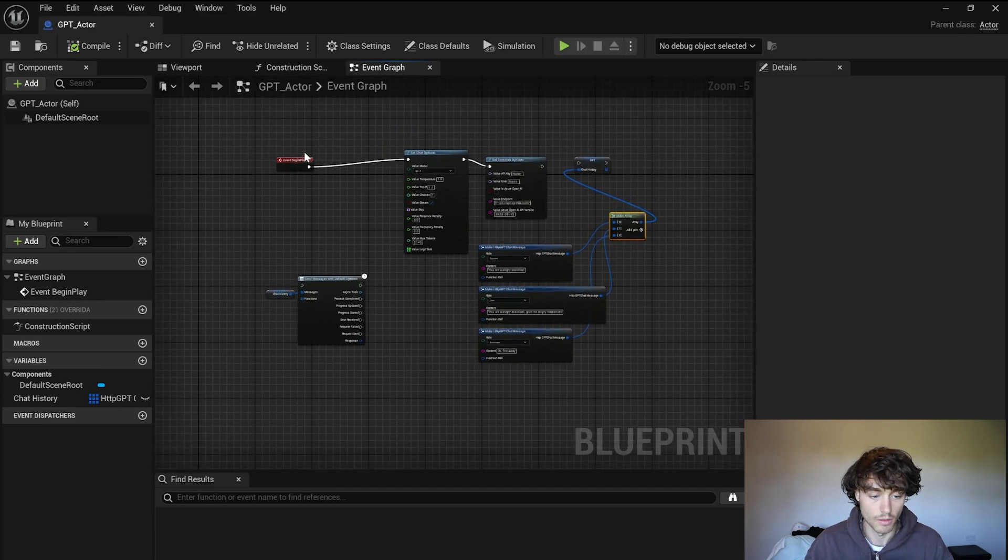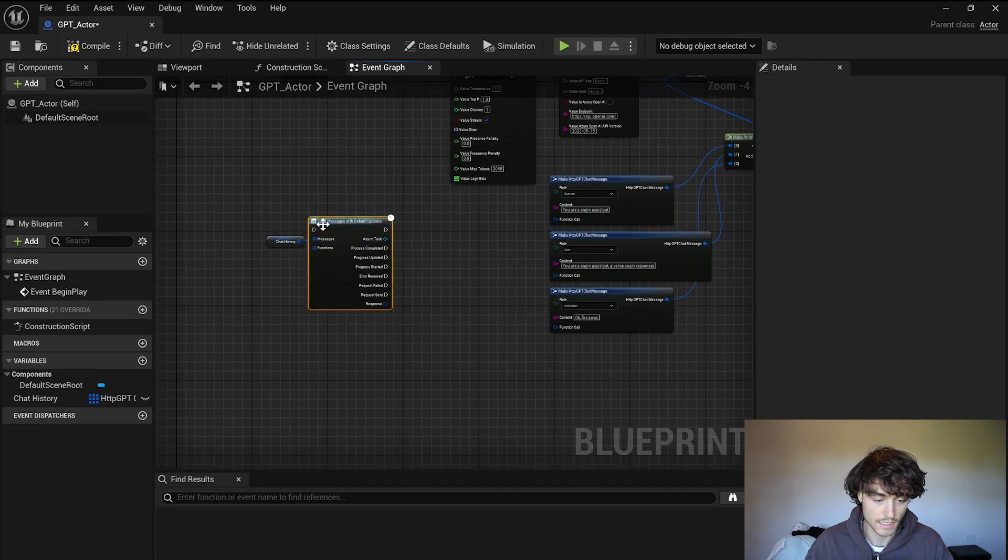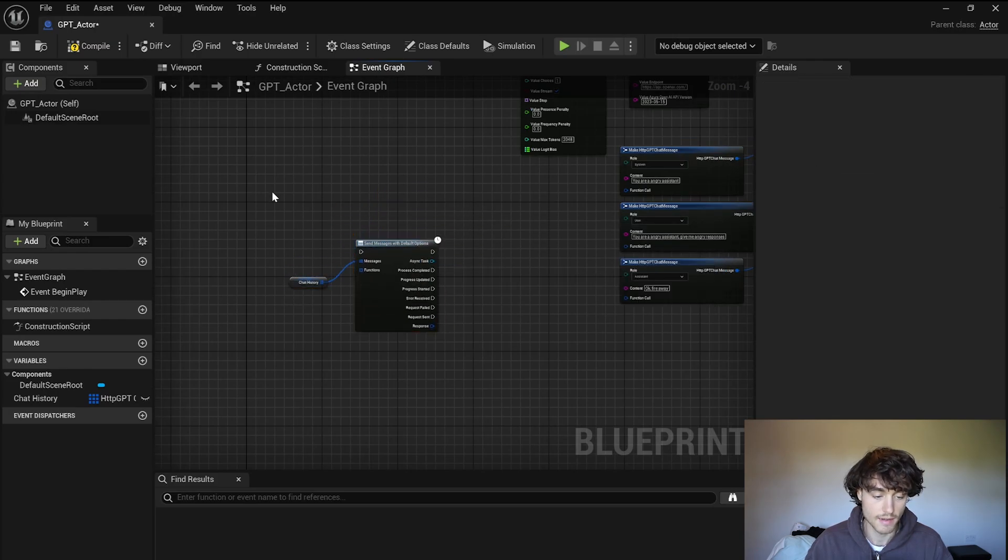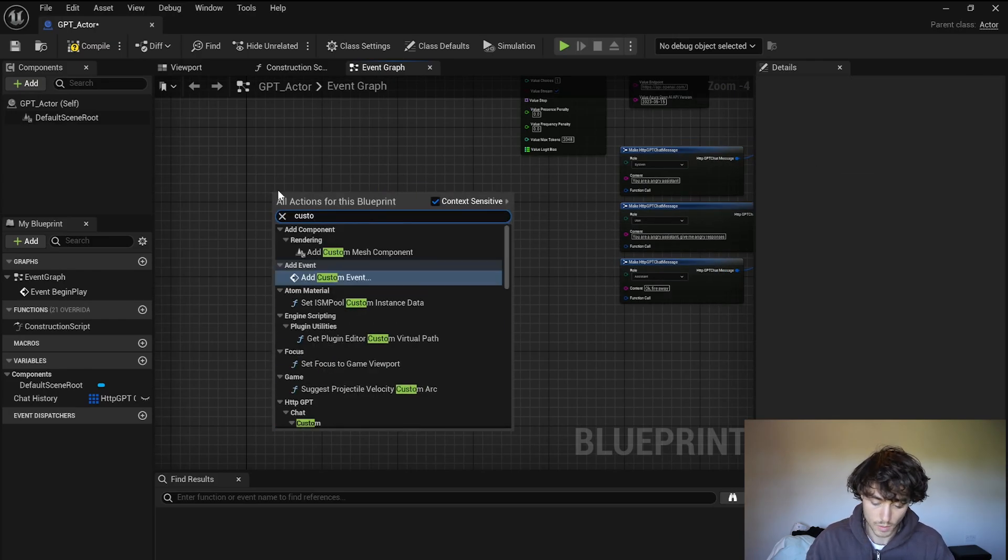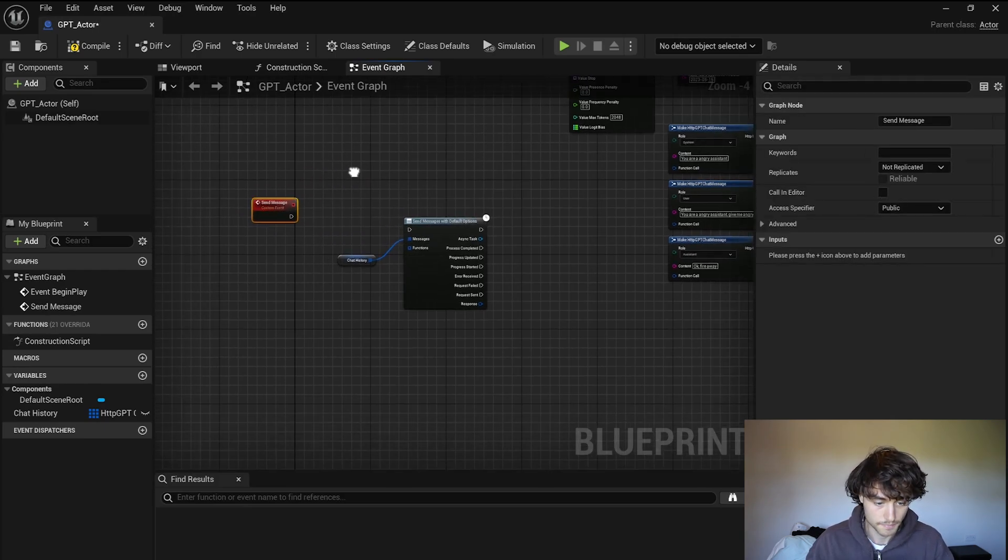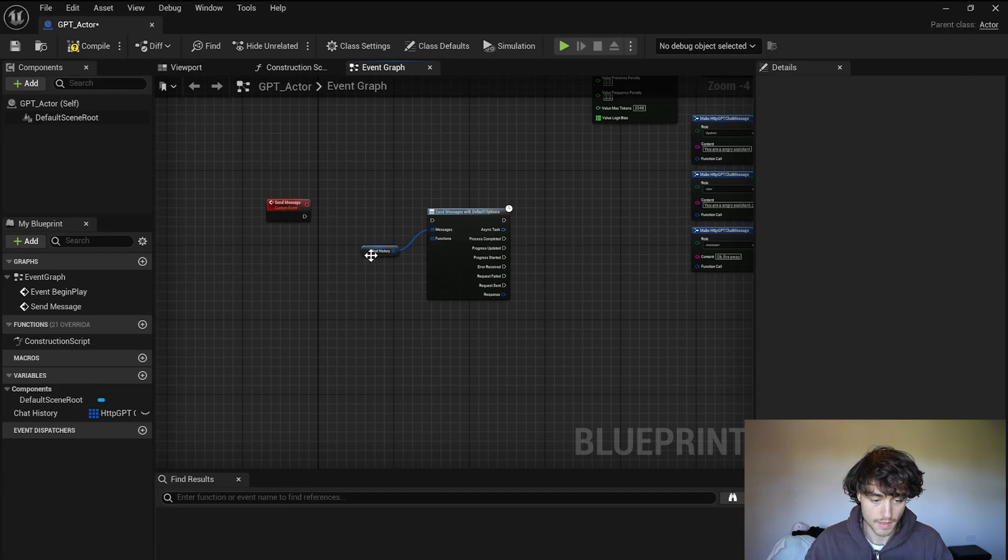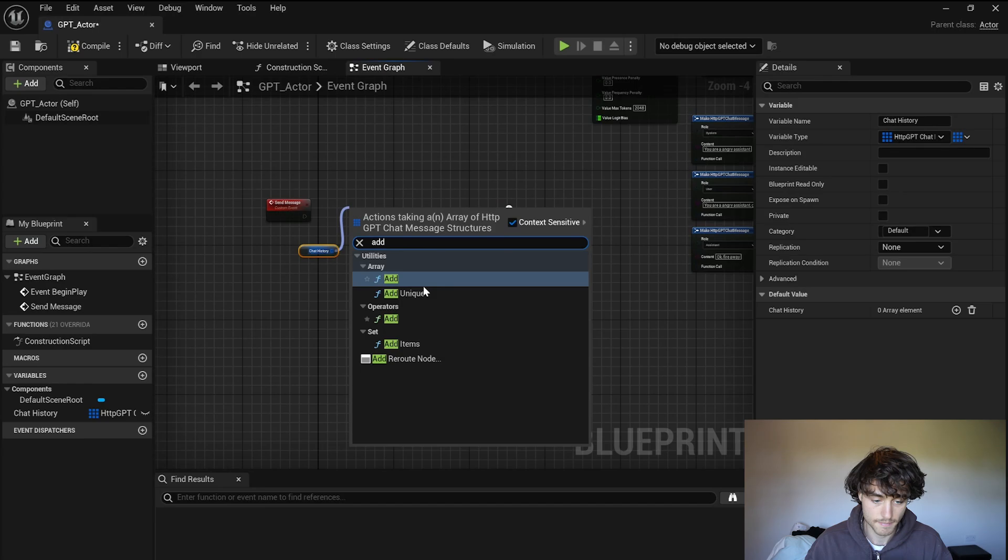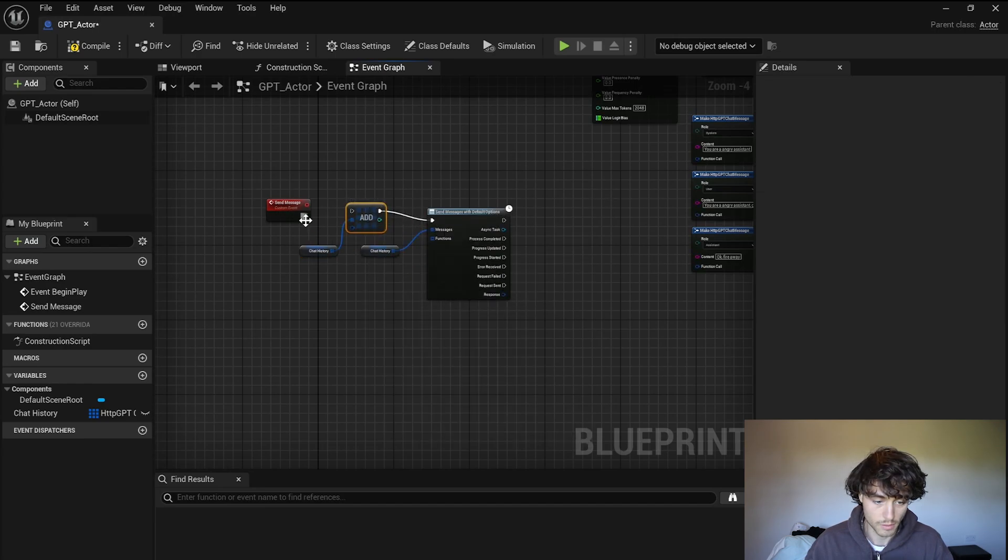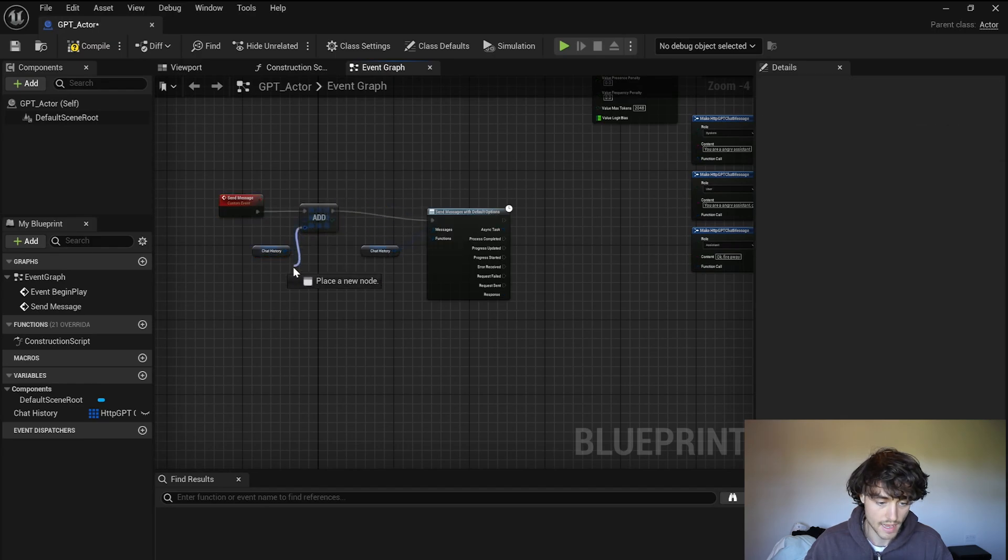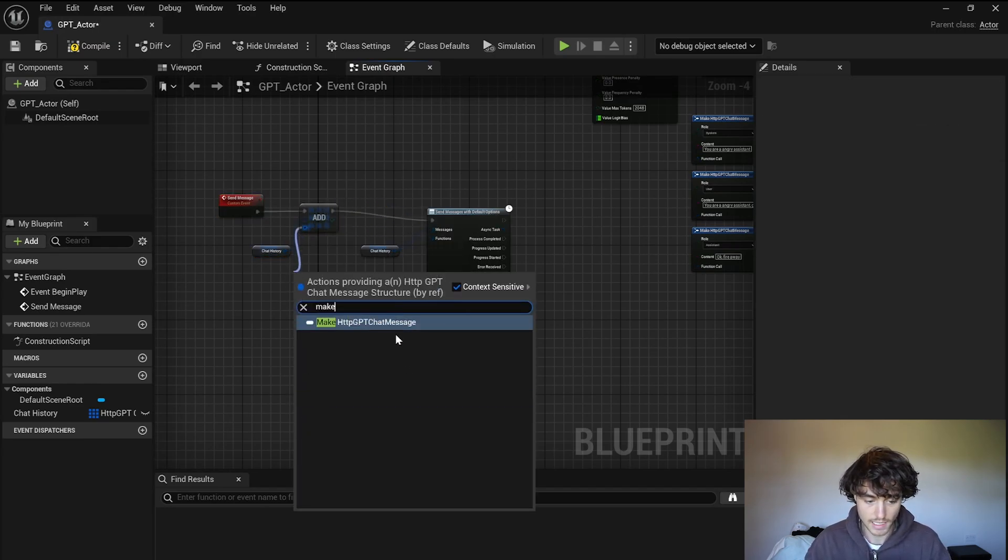Make sure that's all connected there. Nice. Now we need a custom event so that we can actually talk to the AI. We'll do send message and then just duplicate that chat history because we are going to add it to our default options.